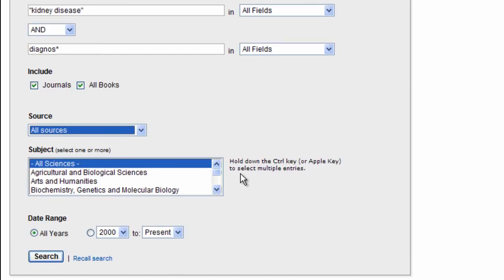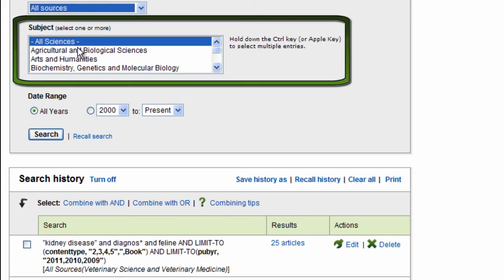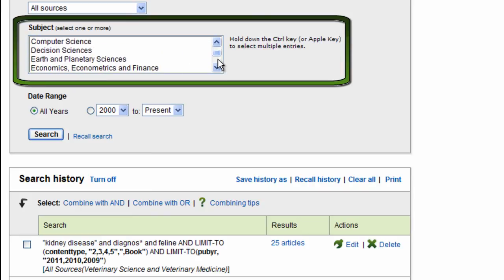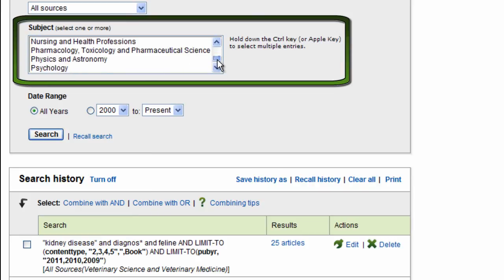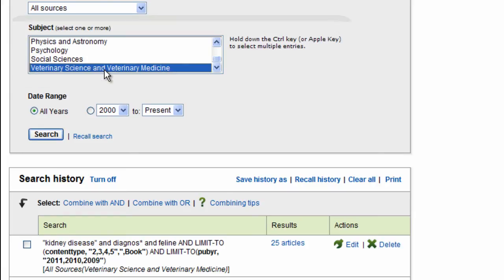Now, if I come down here, I can also select a subject area. I'm looking for information about cats, so I'm going to come down to the subject area of veterinary science and veterinary medicine, and I'm going to select that for my search. Notice you also have date range, so if I want to just search in a particular date range, I can do that too.